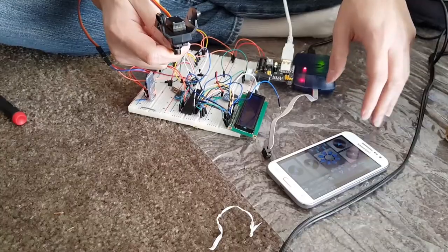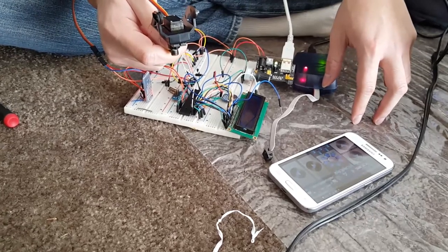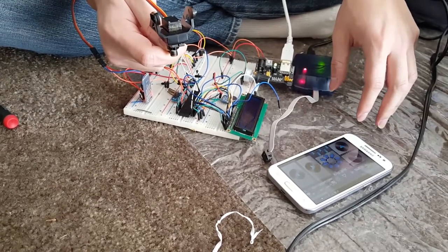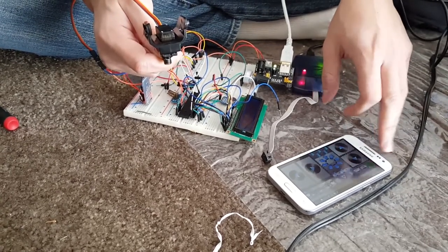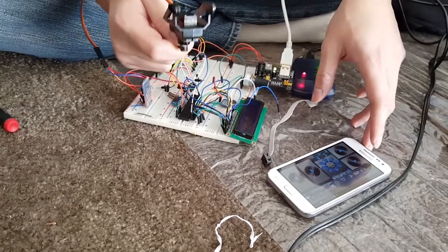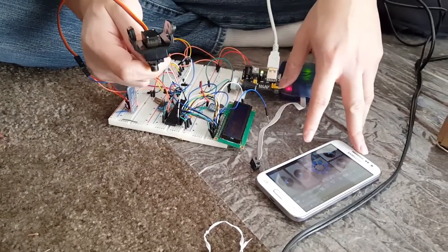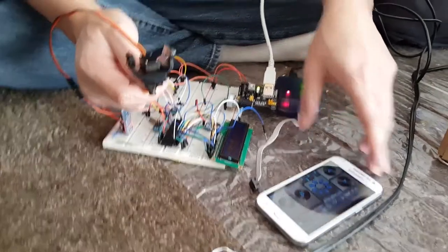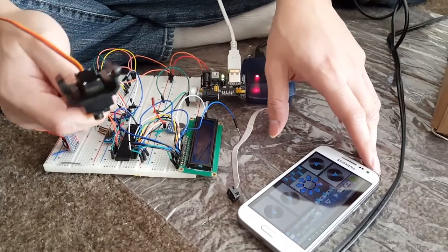This is a demonstration of our servo motor. It will be mounted on an RC car with a webcam on it, and it will be rotating at different angles.